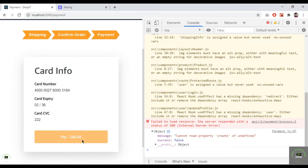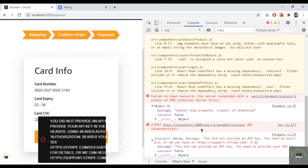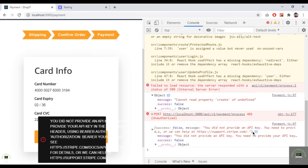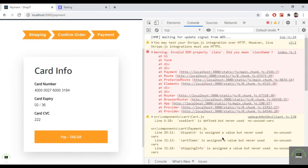Now we don't get the previous error. Instead, there's a new error: 'You need to provide an API key.' So the Stripe API key is not being provided.